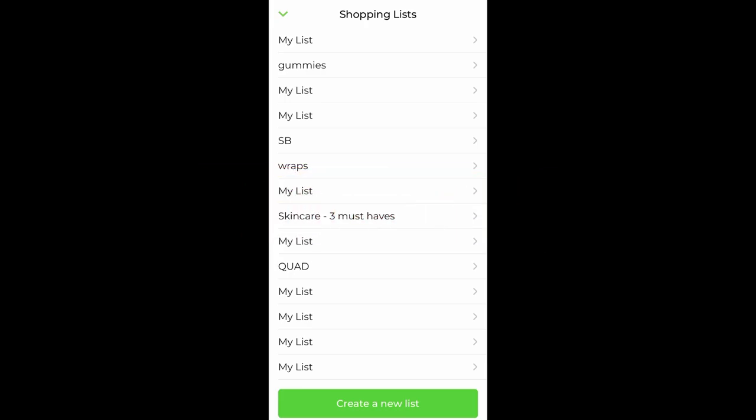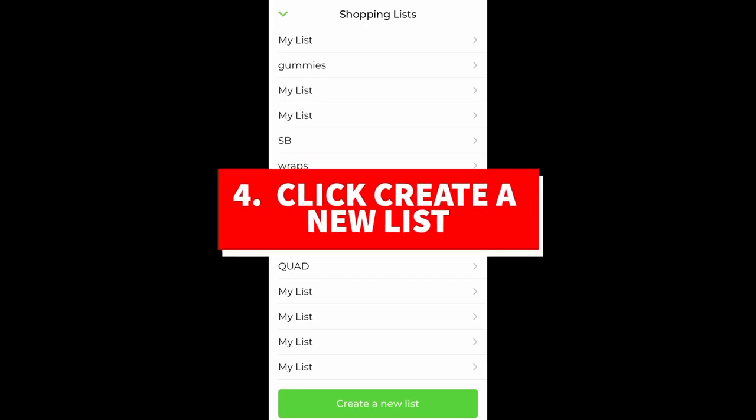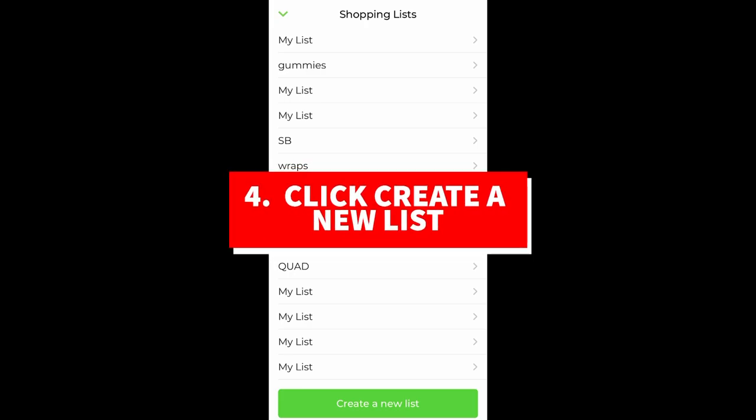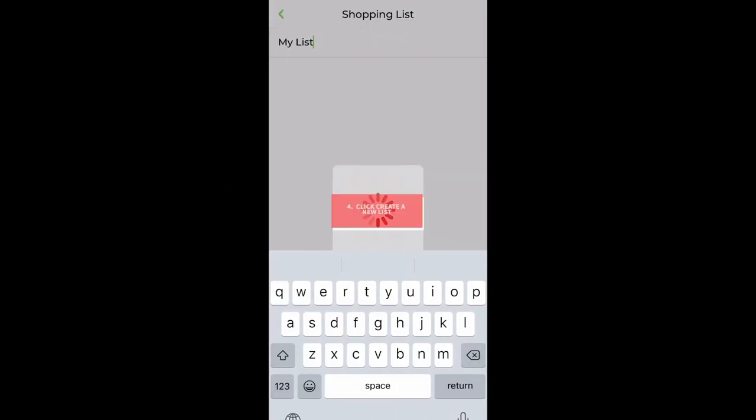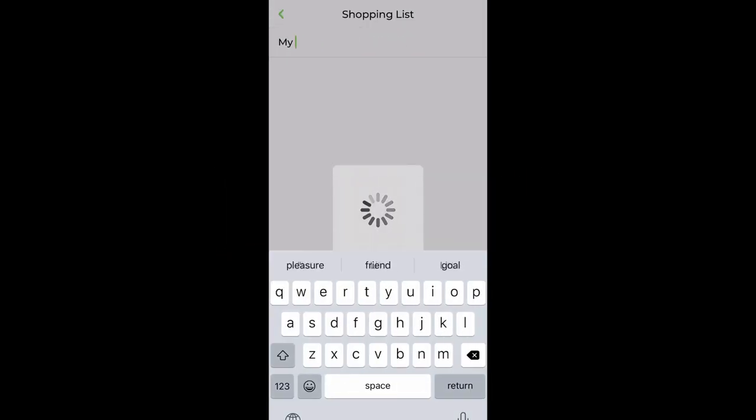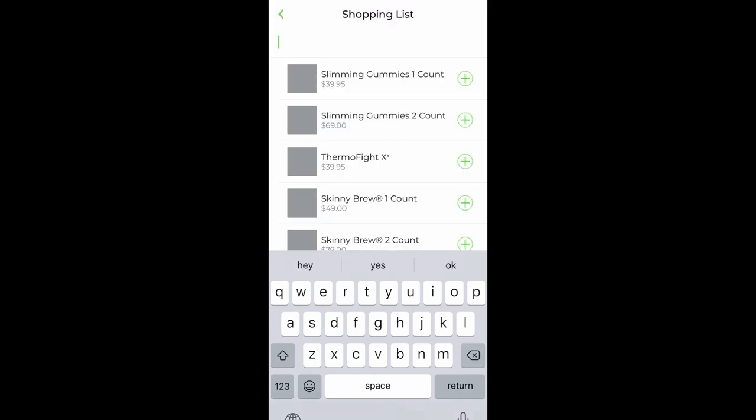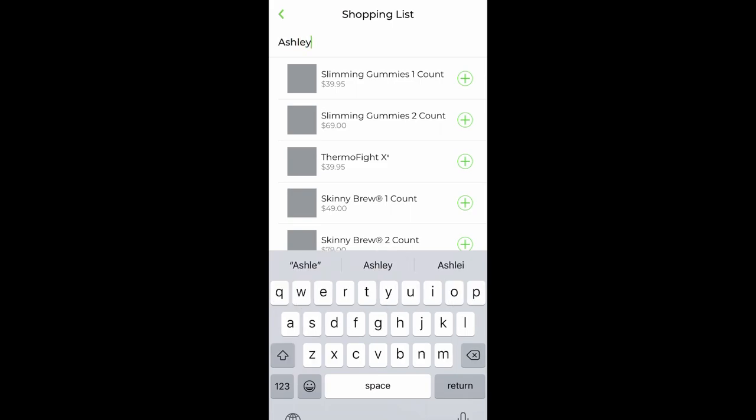Click that and then click create new lists. I normally name my list sometimes to help me out, so I'll put the name of the client or the product. This time I'm going to put my girl Ashley down, Ashley S. This is who this cart is for.